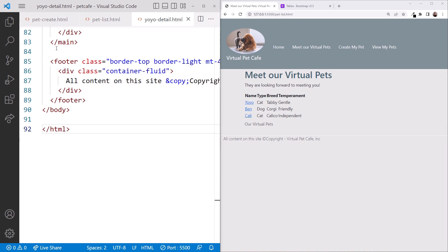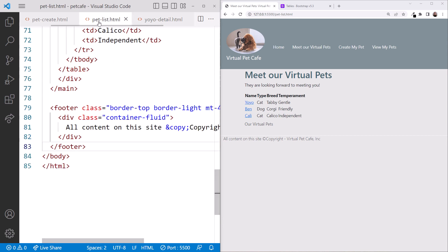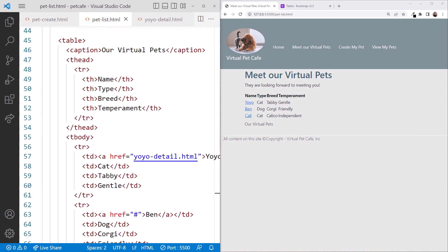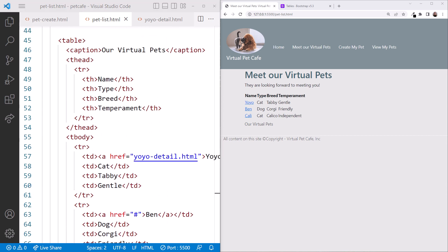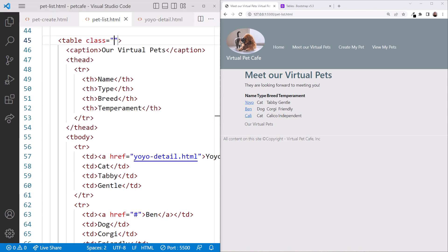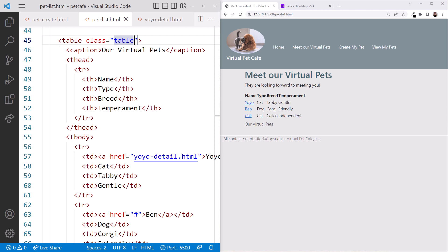In VS Code, click on the Pet-List.html file and scroll up to the top of the table. Let's opt-in to the Bootstrap table styles. On the table element, we'll add the class attribute and set it to the Bootstrap table class.